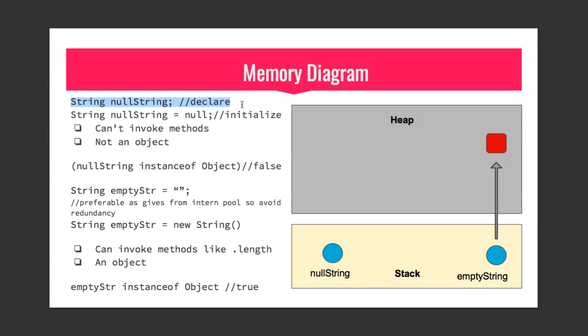We know that when we declare a variable it is assigned a value null, zero, or false based on its primitive type. So here we are dealing with string, so it is assigned the value null. This means that declaring a string like this is same as writing String null equals null.